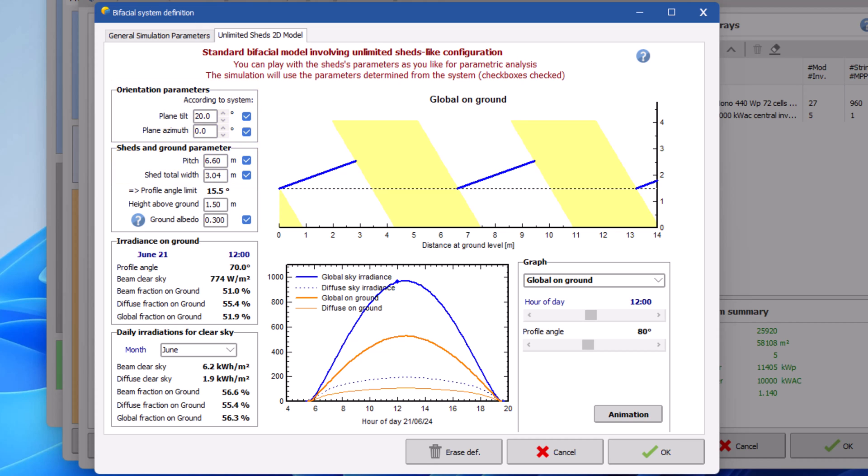In addition you will find two new parameters, their values are predefined by default. This is an exception to the tab being only for educational purposes. The modification to these two parameters will end up affecting the simulation. First is the value for the height above ground. This is the distance between the ground and the bottom of the PV tables. Increasing this height may allow for more reflected light from the ground.